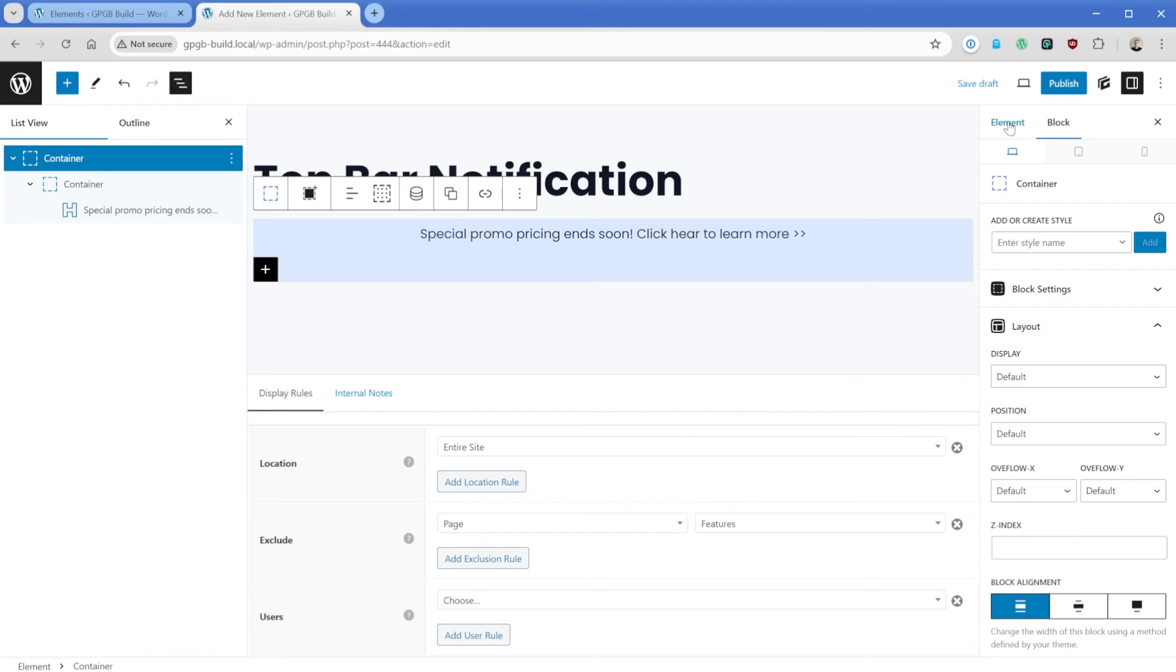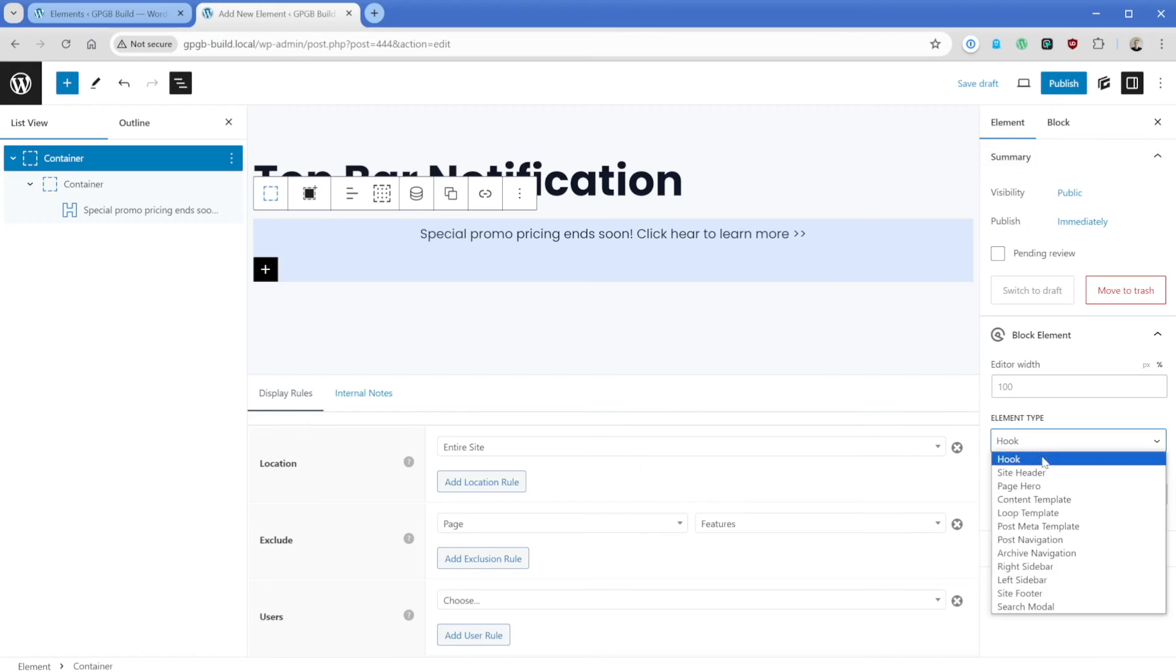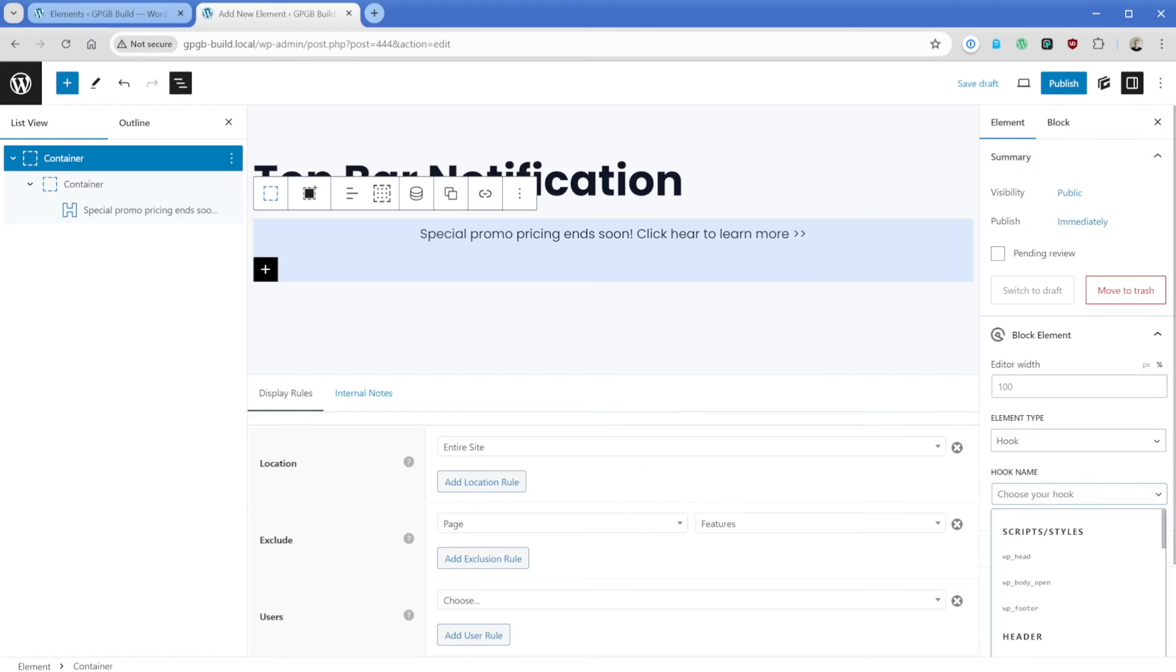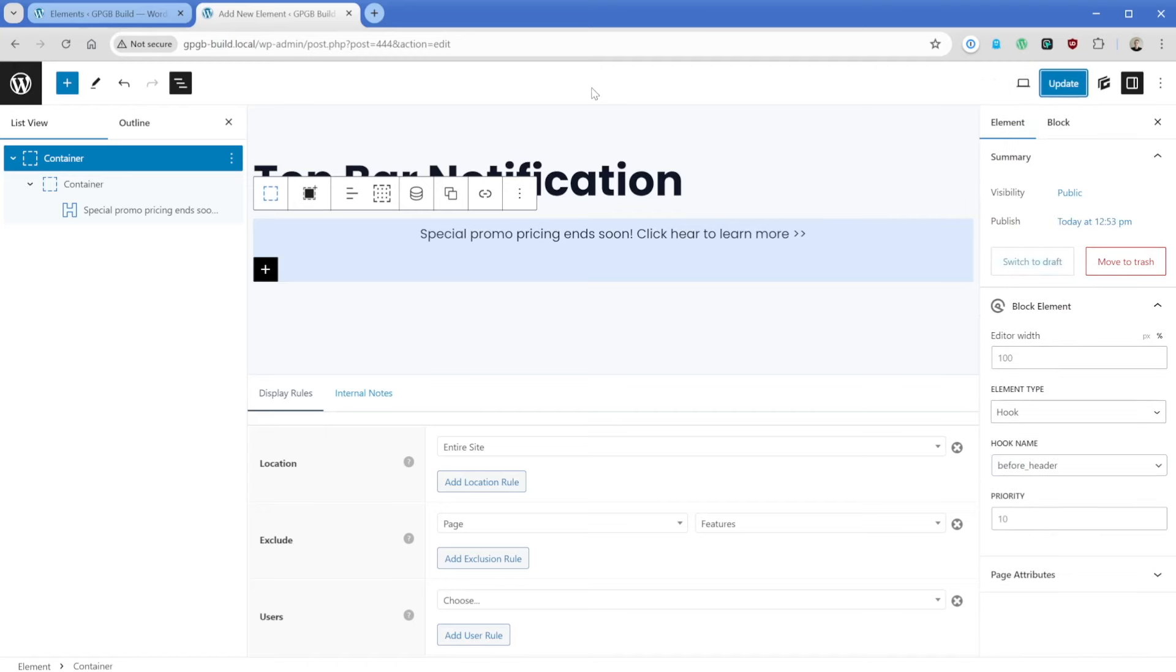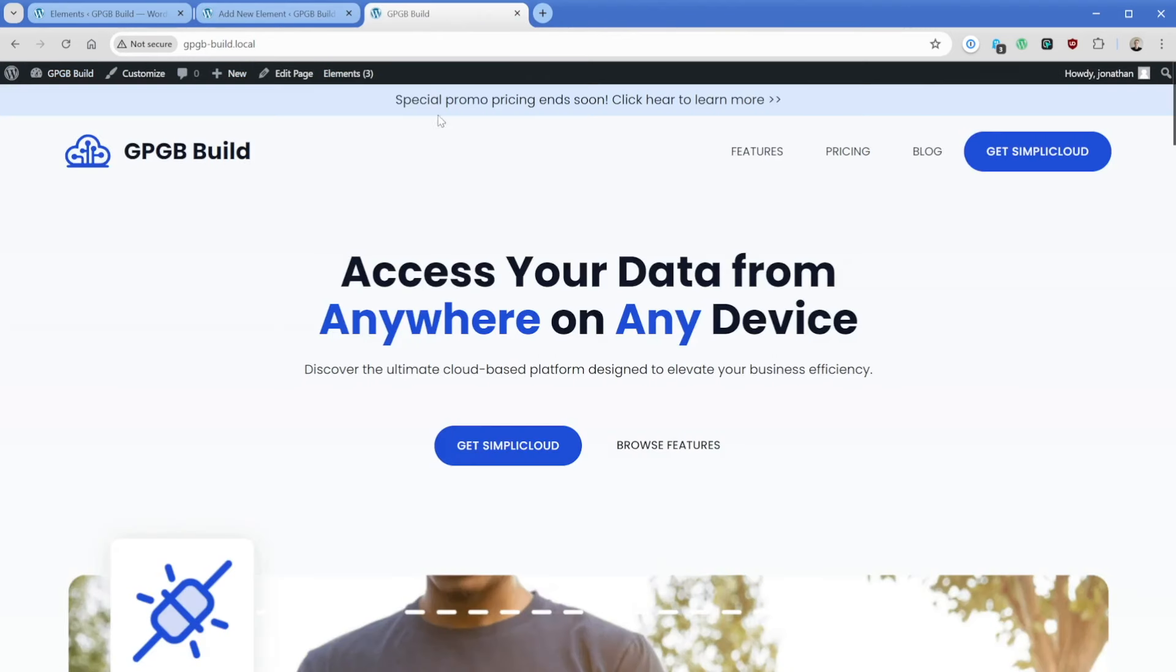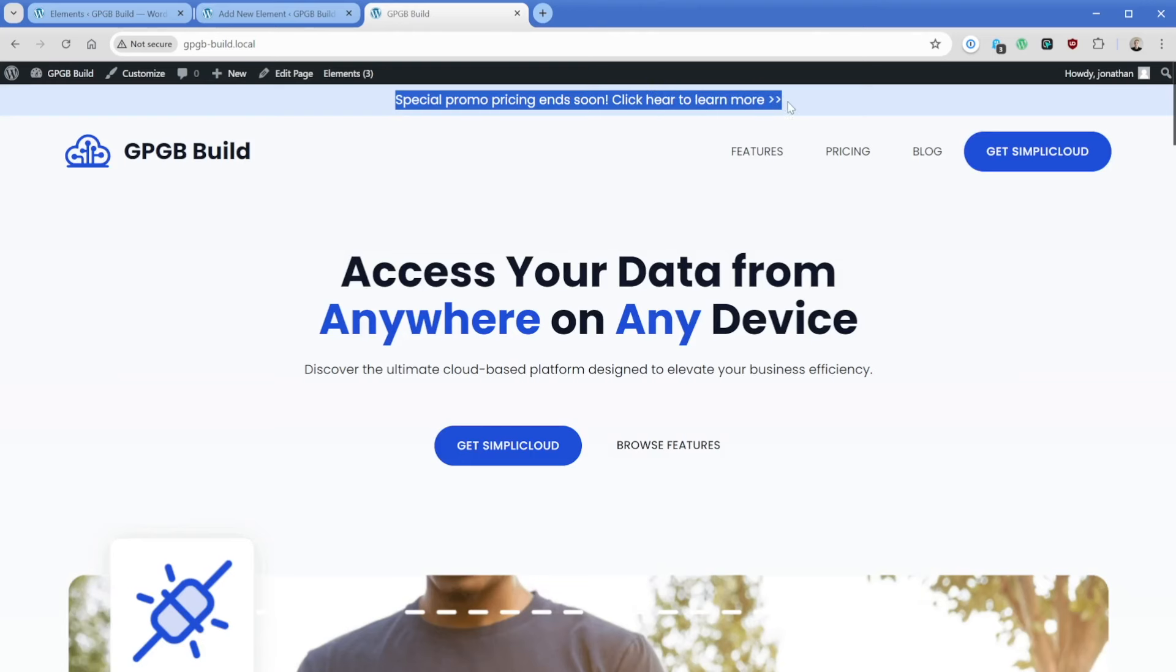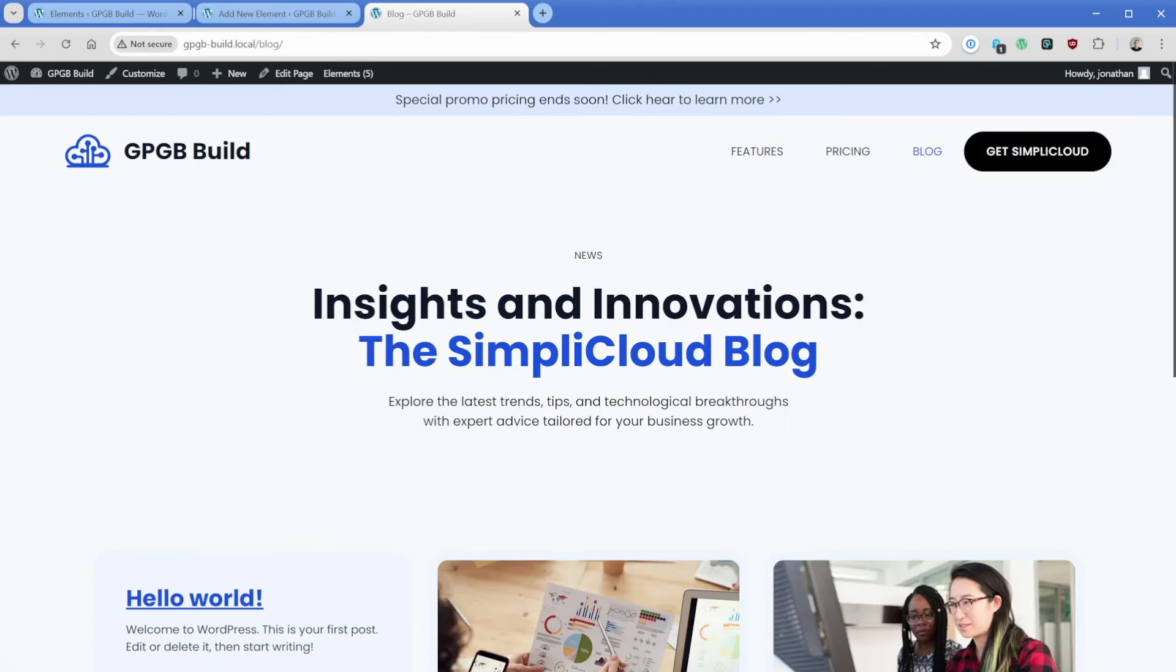Then what I would need to do is come over here to the element, make sure I have the element type of hook selected. And then the hook, I'll just go with something like before header. So now if I publish this and then let's go take a look at our page, we can see that our special promo pricing top bar notification is going to appear on our pricing page, our blog page, of course, on our features page, this is going to go away.